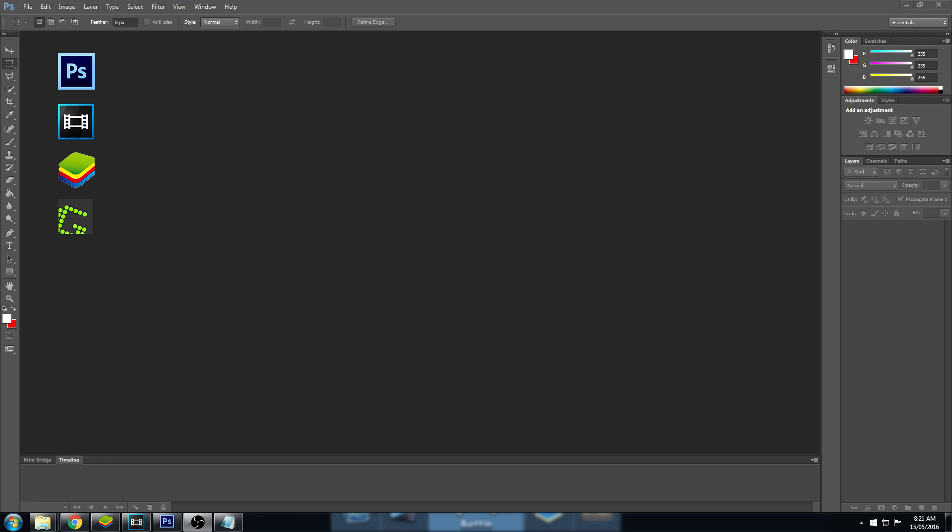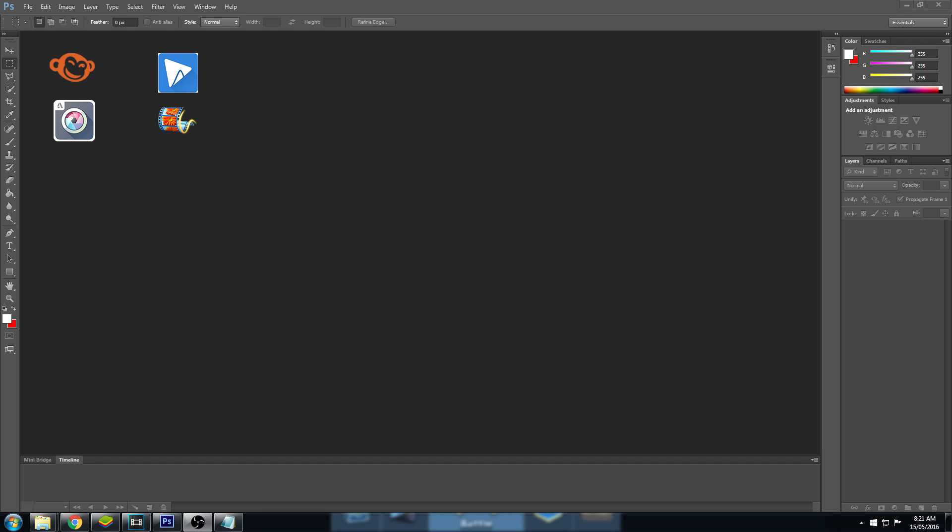For those of you that don't have these programs, there are free alternatives. For Adobe Photoshop, you can use PicMonkey or Pixlr. For Vegas Pro, you can use WeVideo or Windows Movie Maker. There are many other free alternatives, so just search around for whichever suits you best. I'll leave links to all of the programs I've suggested and the programs which I'm going to be using.